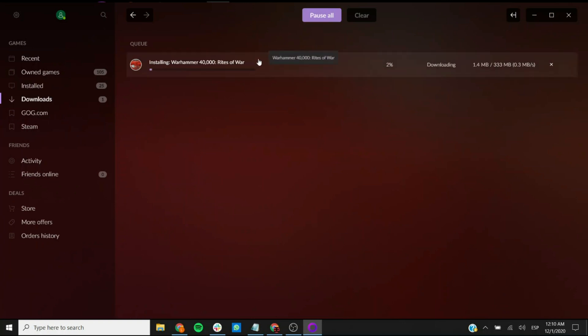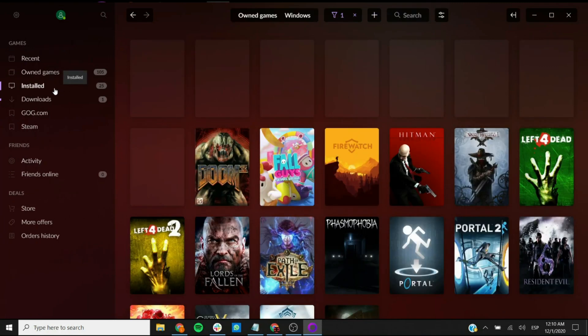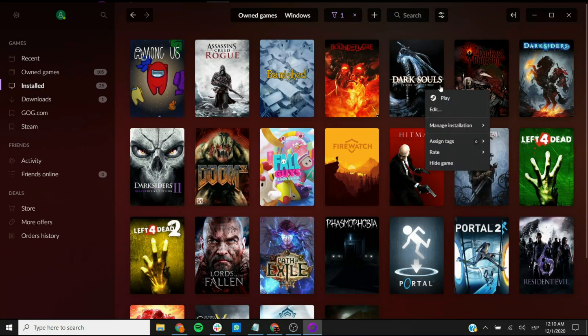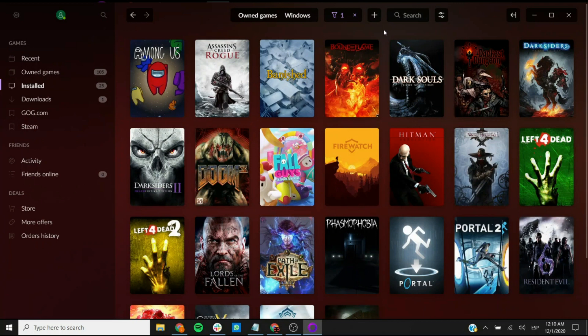Once that's done, then this game will be moved from the owned to the installed tab, and here you can find your installed games which you can just immediately launch. And that's pretty much all there is to it. I hope this was helpful for you and I'll see you next time on King Gamer.